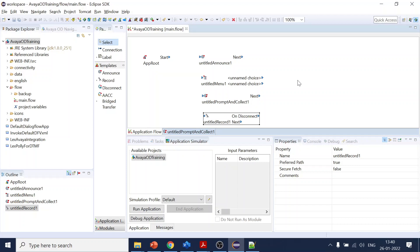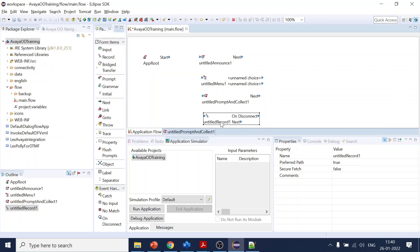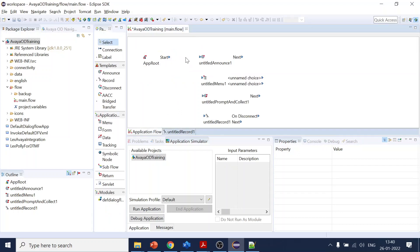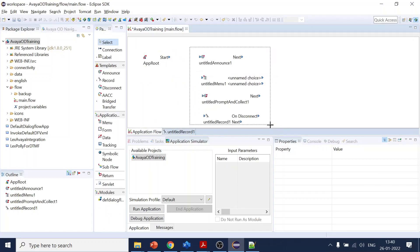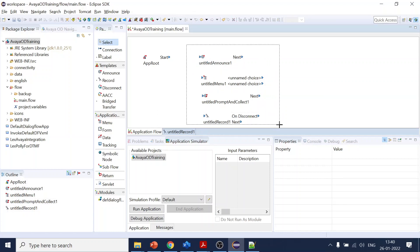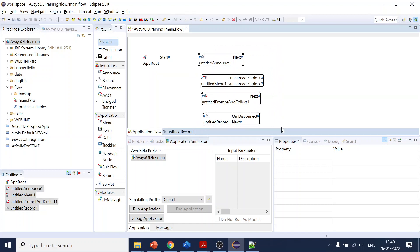And you just wanted to store it somewhere, you can use this one and you can configure it to have where you want to store the particular input from the user. So this is more about what are the components available in the OD to design or to develop, to collect user input or to play back something to the user. That's all for today's video.